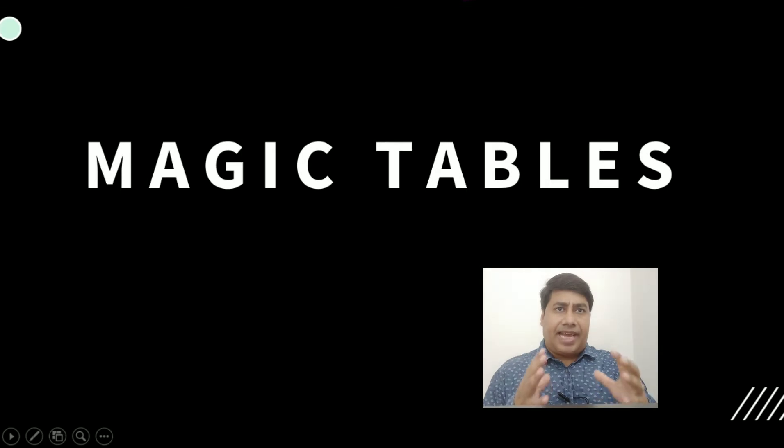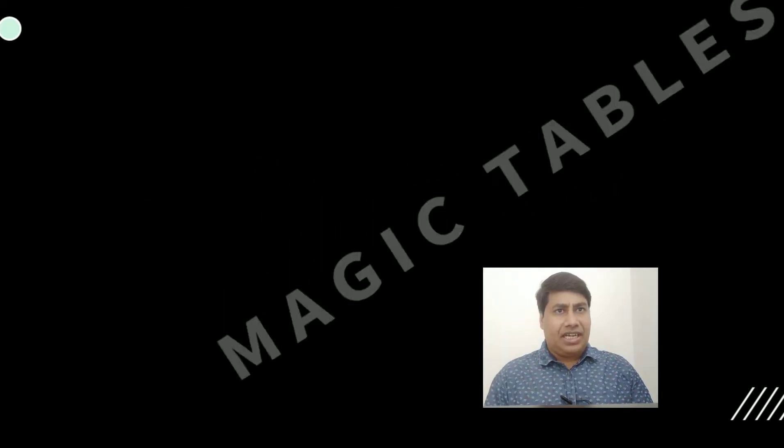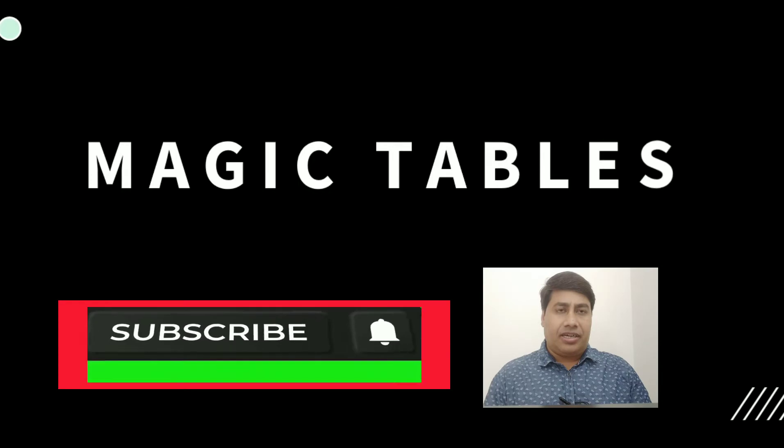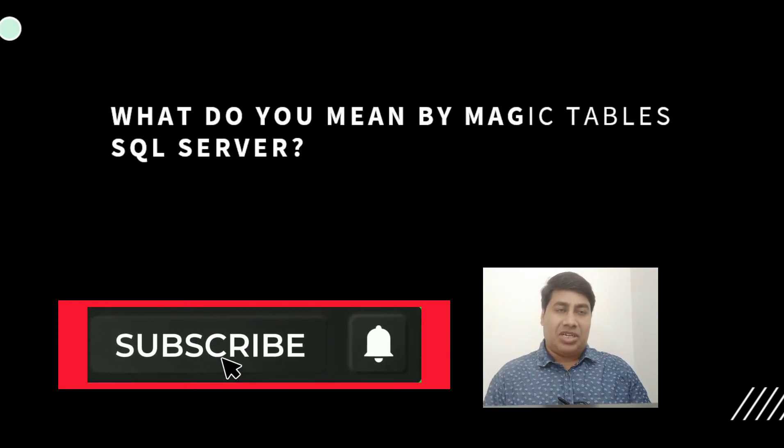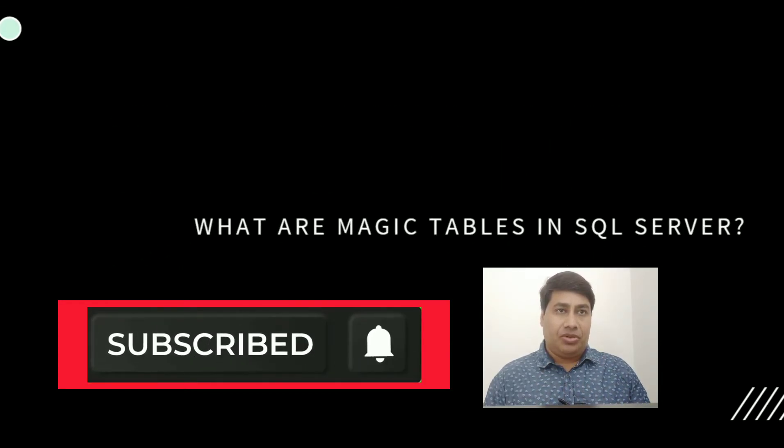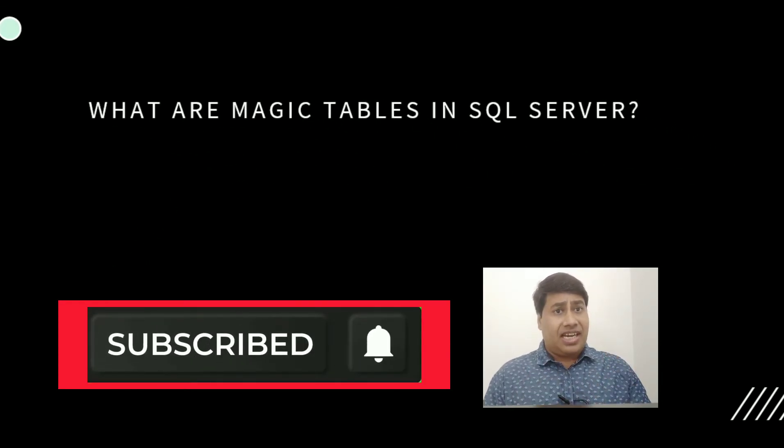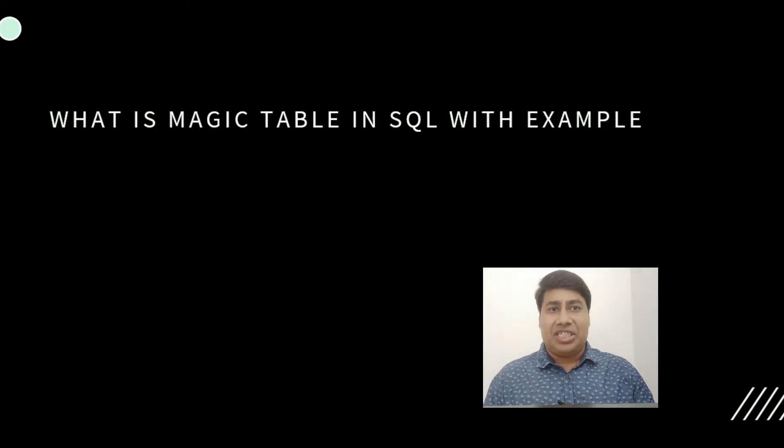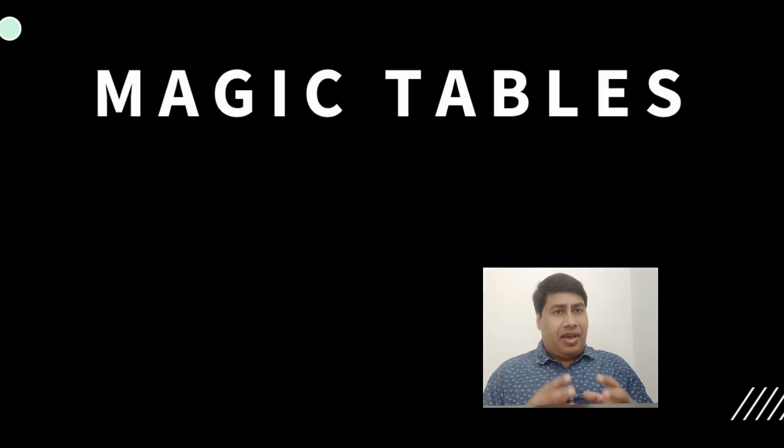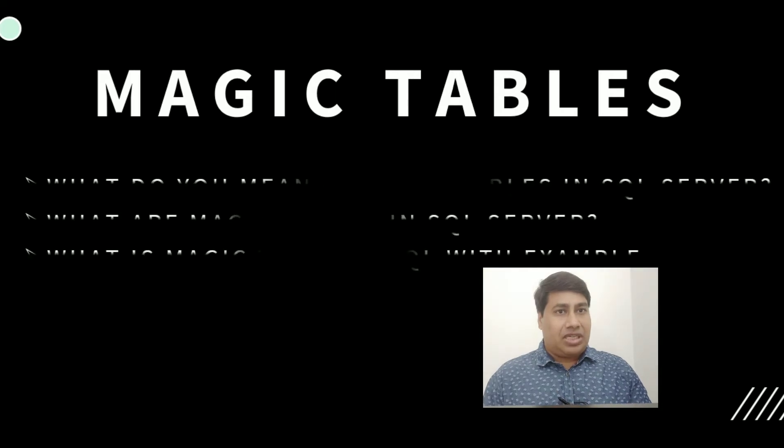Please like and subscribe to my channel and press the bell icon to never miss SQL Server interesting videos. So let's connect with SQL Server Management Studio to show you magic tables in SQL Server.